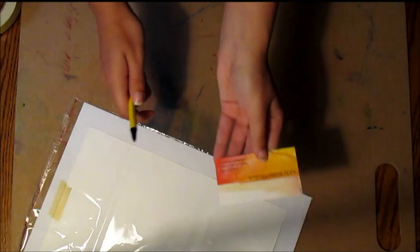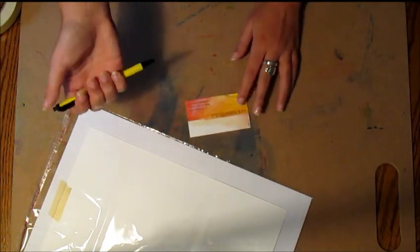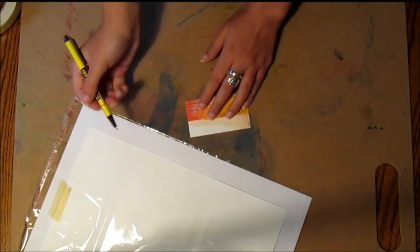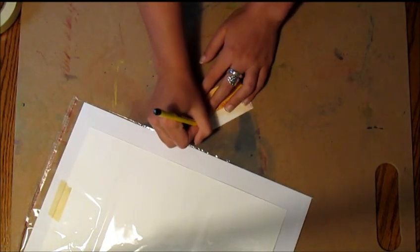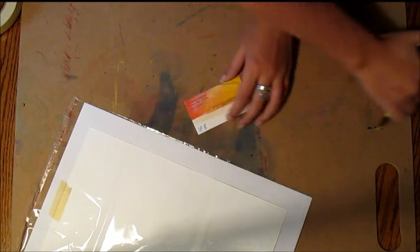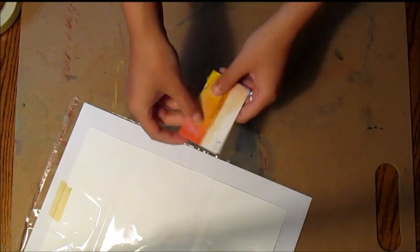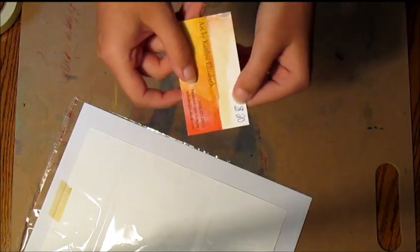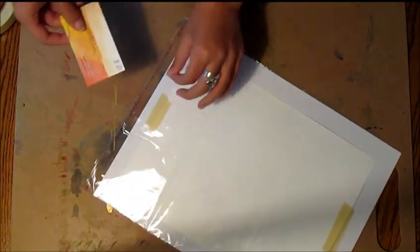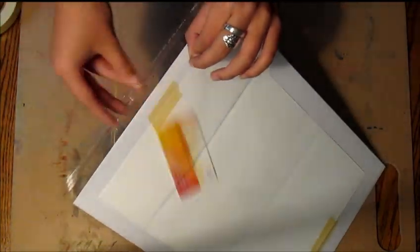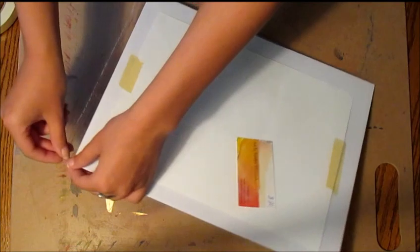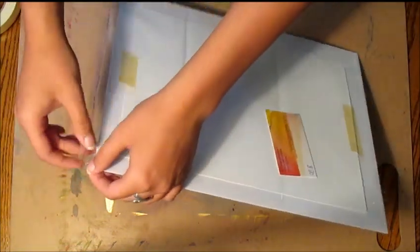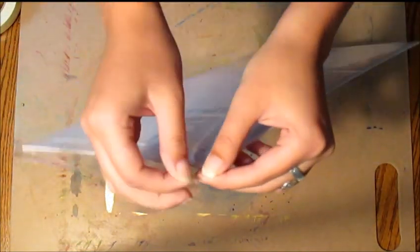Then you want to take your business card and write the price of your painting in the corner, and then slide your business card in there.